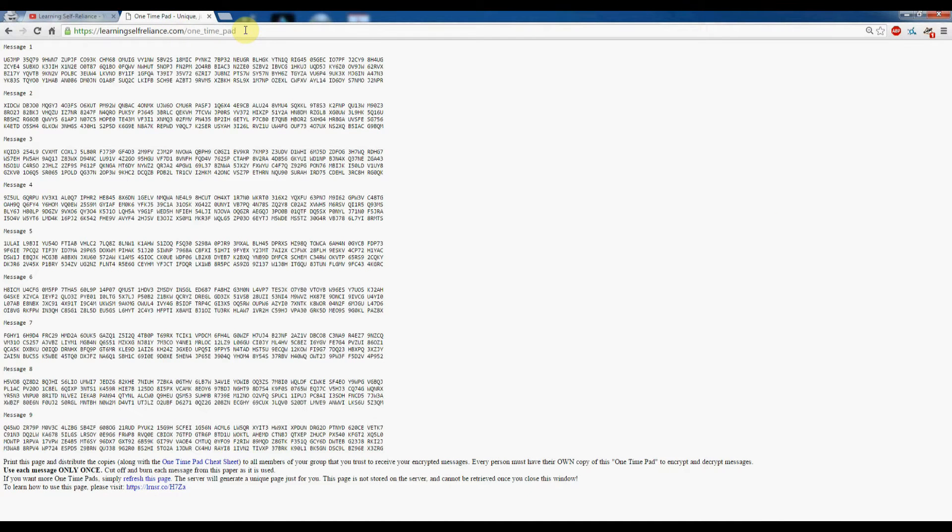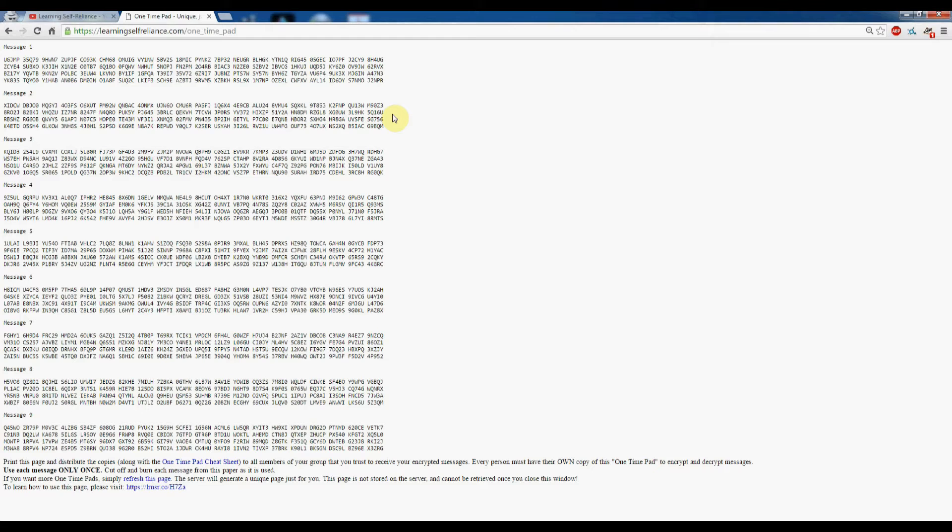This page here is pretty cool—I programmed it myself. What it does is generate a unique one-time pad every time you visit the page. So if you need several different one-time pads for some reason, you can go ahead and click refresh on your browser and it'll generate another unique page just for you.